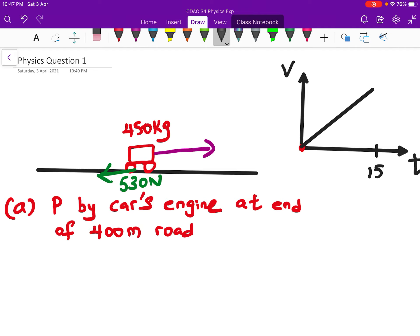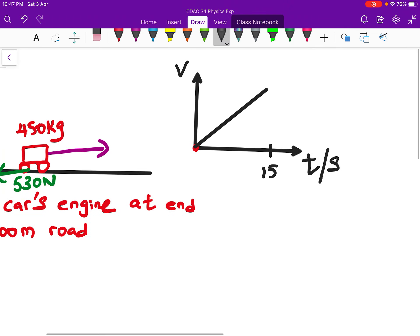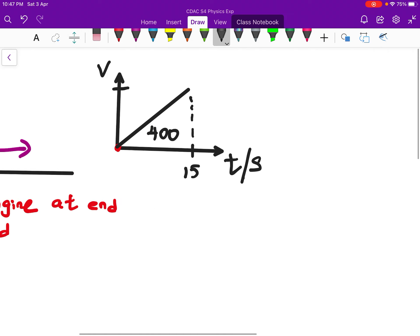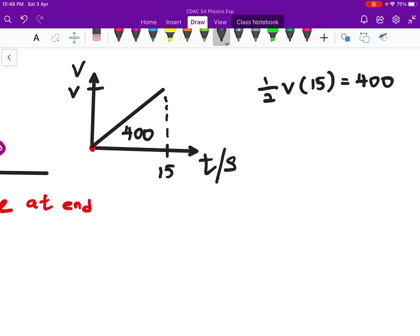First, let's calculate the acceleration. The car accelerates uniformly, so the area under the velocity-time graph is 400 meters. Using kinematics, half times v final times 15 equals 400, giving us the final velocity. Calculating this, we get 53 and one-third meters per second.